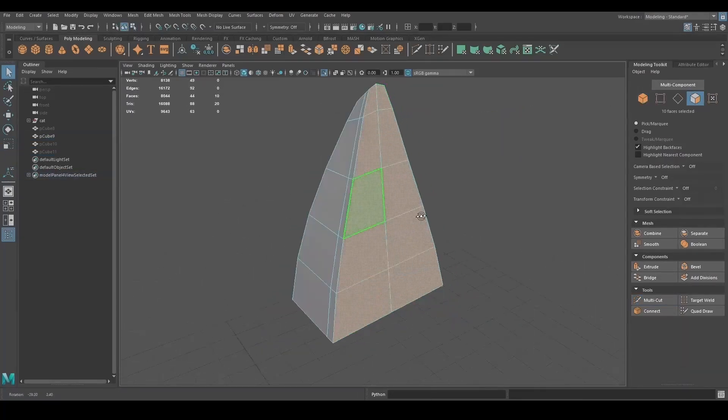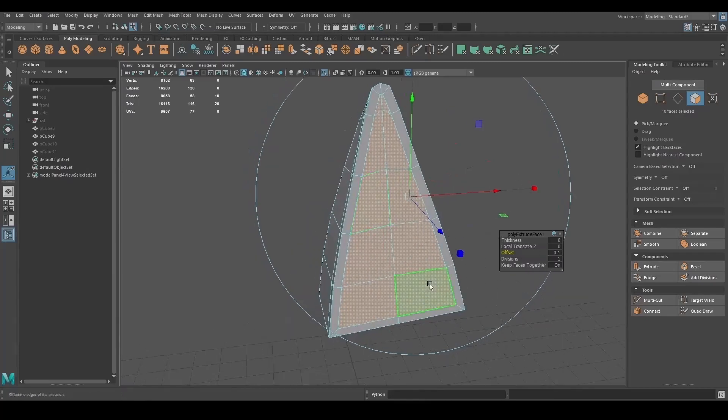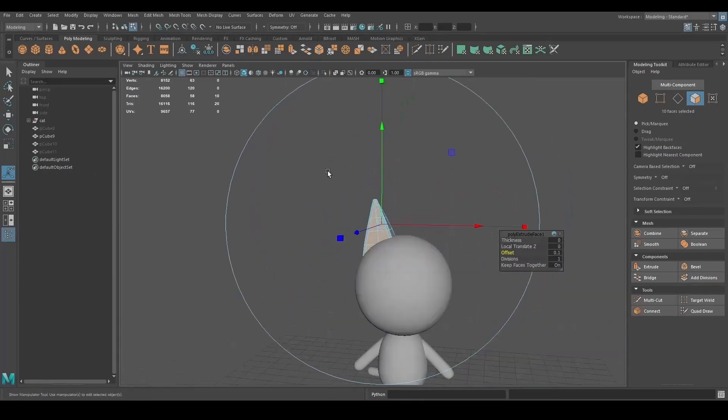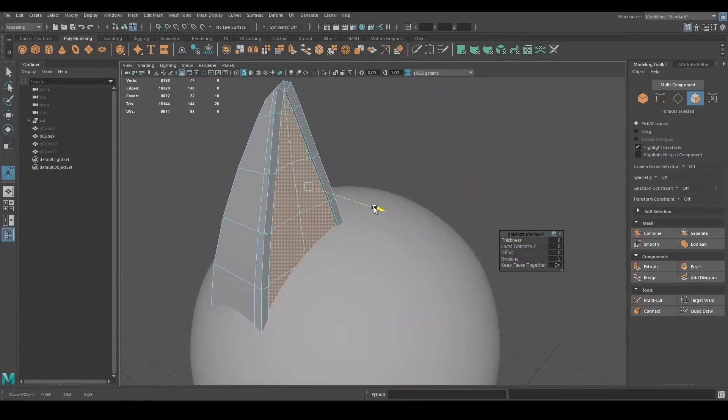To make the inside of the ears, I extruded the front faces with the offset and then extruded again inward.